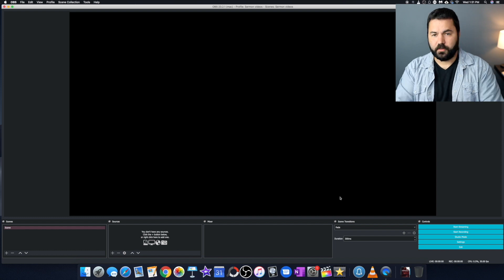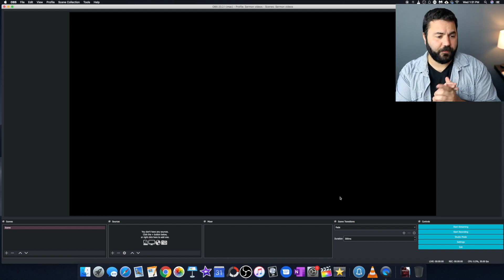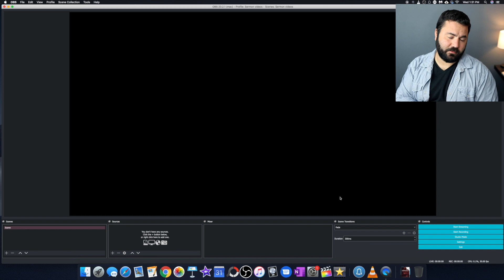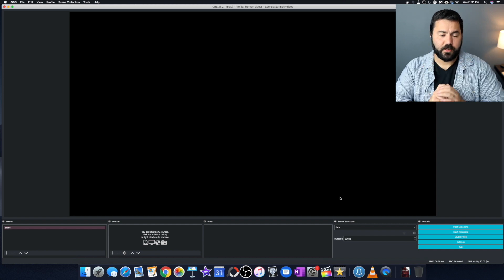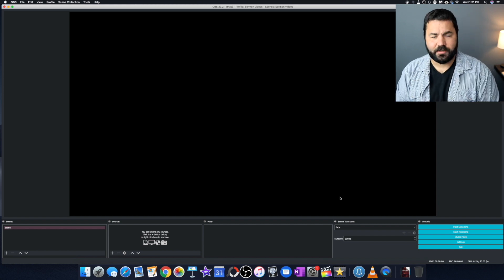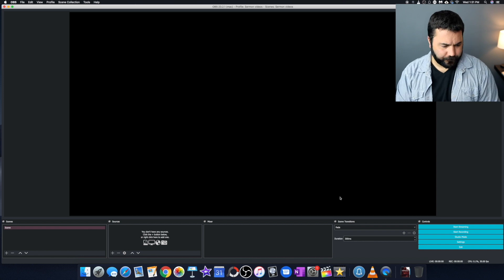Okay. And then you won't really need to touch those ever again. That's why we made the profile and scene collection in the beginning. So that was just a one time thing. Now we're going to actually get into recording the videos.